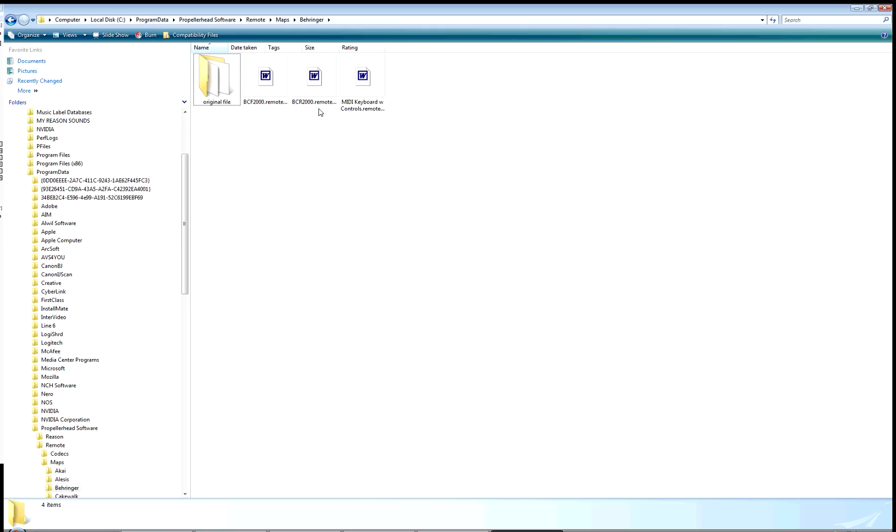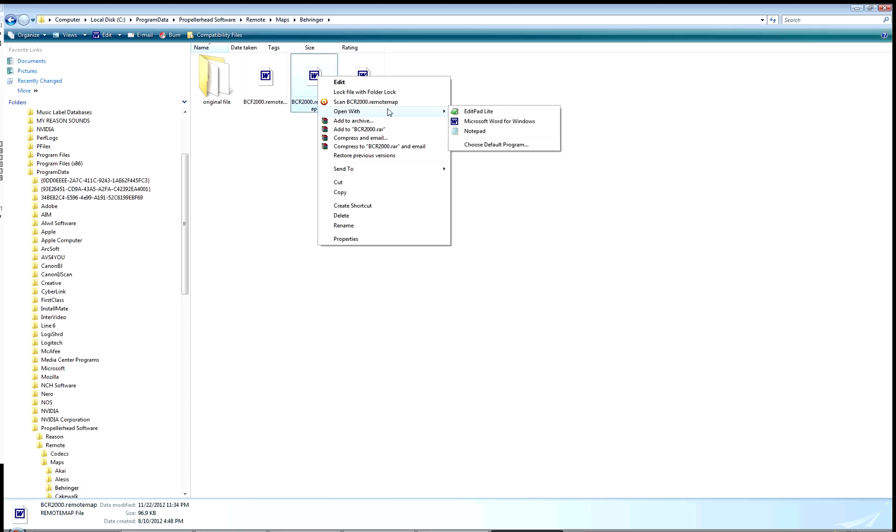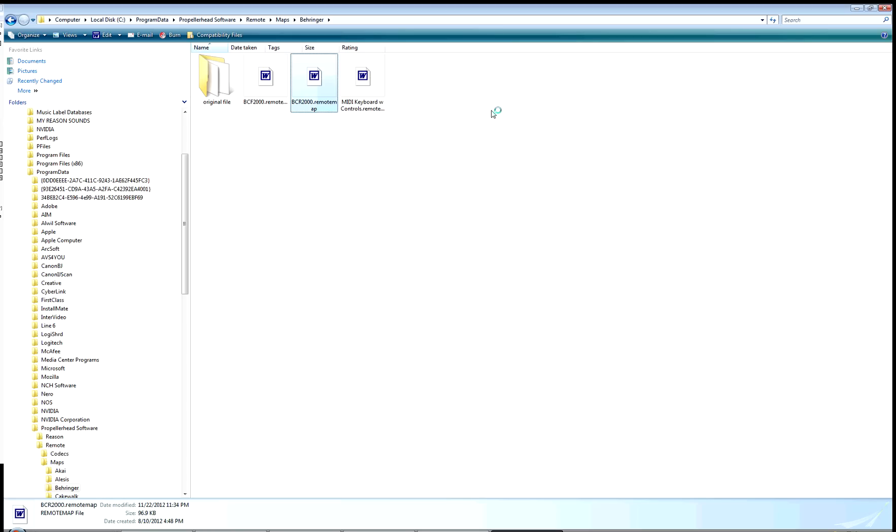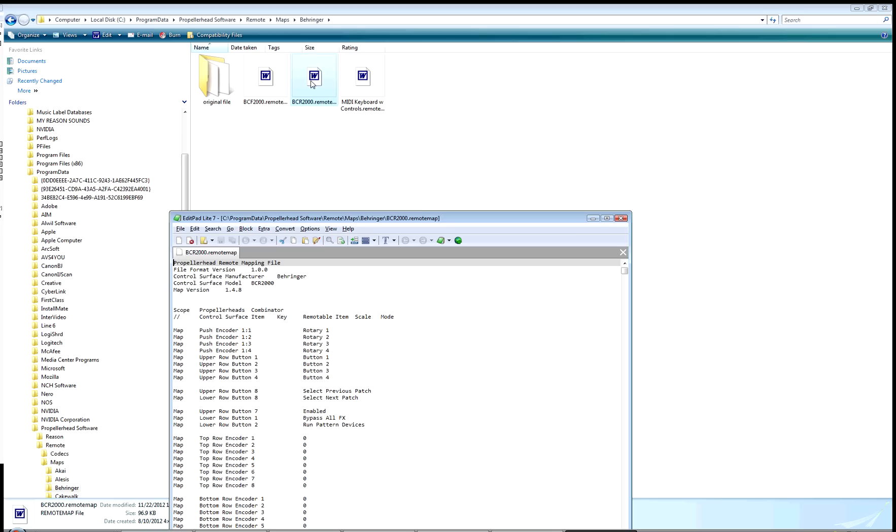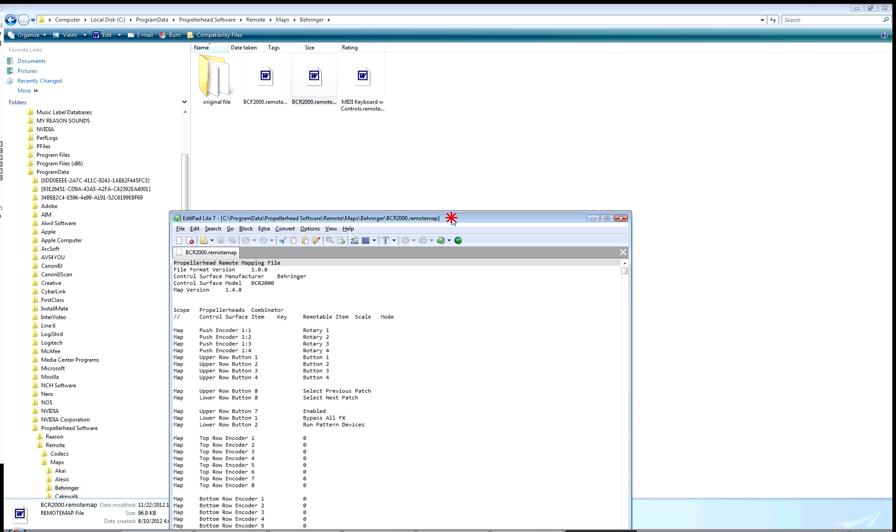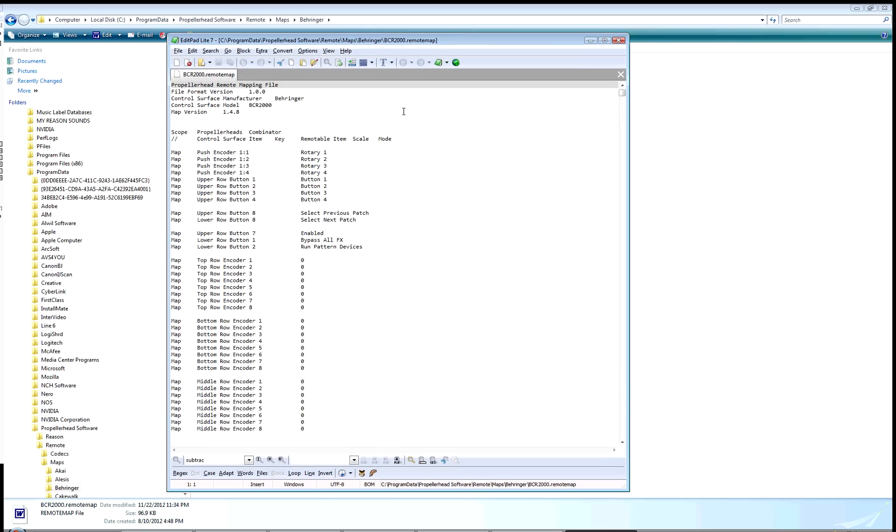I'm using the Behringer BCR 2000 map right now. I discovered in the process of editing, even with this new program—I got this program called EditPad Lite, it's a free program—when I tried to edit it, it said this is read-only, you cannot edit it. There's a mode you can switch to make it not read-only. But even after that, when I tried to save it and overwrite the original file, it wouldn't let me. My workaround was to take the original and put it in a separate folder to back it up, then duplicate it, edit it elsewhere out of this folder, save it with the same name, delete it from this folder, and paste it in. That way it wasn't overwriting anything.